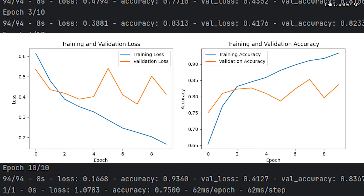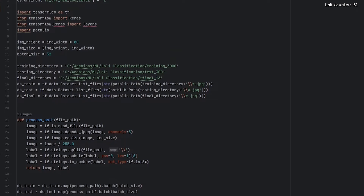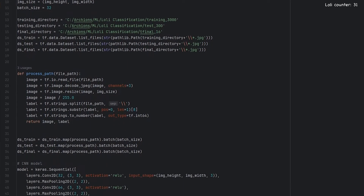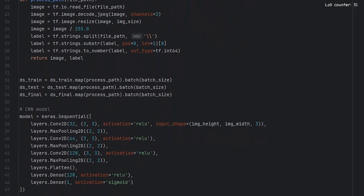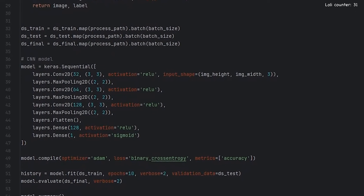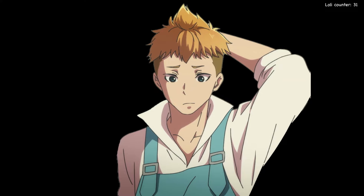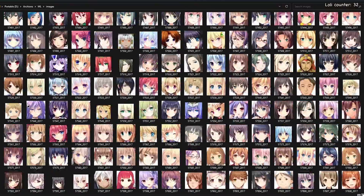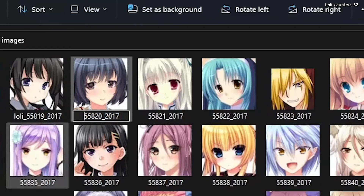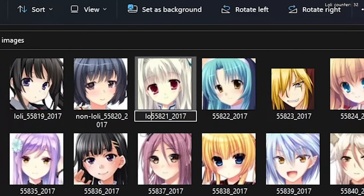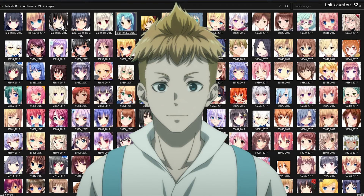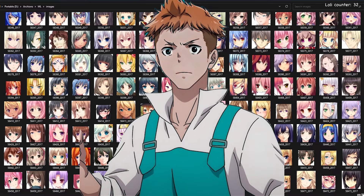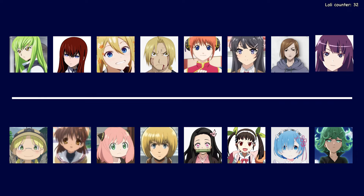At this point, we could try improving Roy's ability to identify lollies by experimenting with the neural network to make it more optimal. But honestly, this is my first time doing anything in Python and I have no idea what I'm doing, so I'm going to leave things as is. The one thing that would almost certainly improve Roy's understanding is increasing the training set to say 10,000 waifus, but that would involve another six hours of labelling anime faces. So instead, we're going to move on to Roy's final challenge — seeing if he can identify which of our 16 characters are lollies and which aren't.